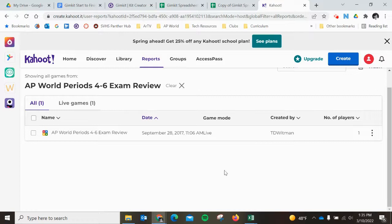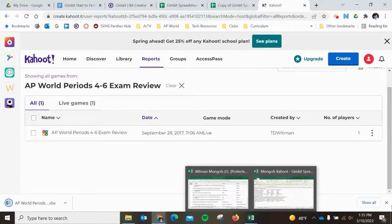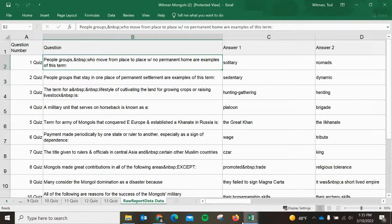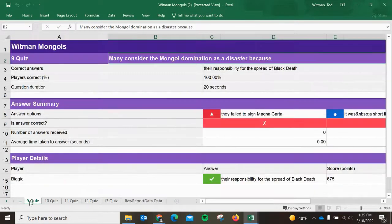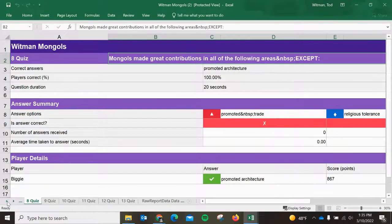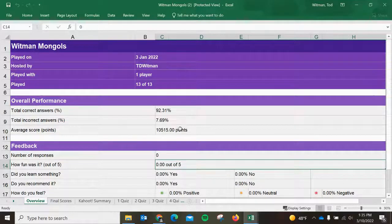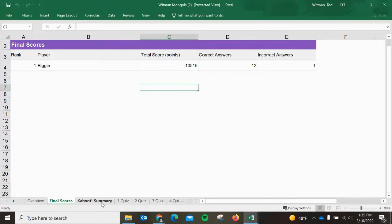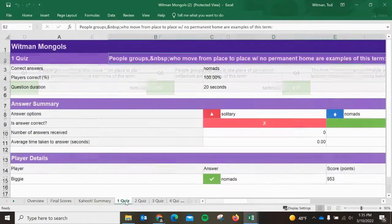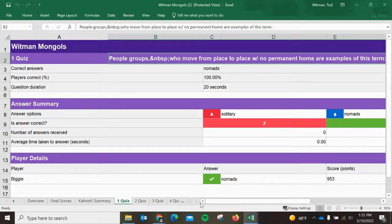You could save this in Google Drive and then copy into one of those templates, but it's easier if you actually use Excel. Once it's downloaded, it's going to look like this. When you come over, you'll see something that looks like this — Overview. This is all the stats for your Kahoot: Final Scores, Kahoot Summary. Then these are the actual quiz questions.